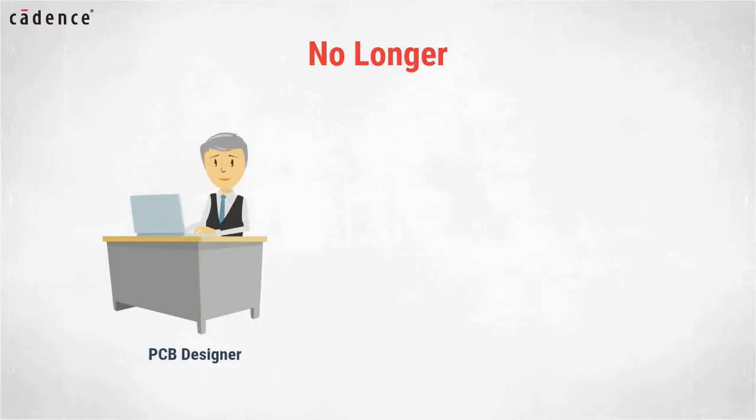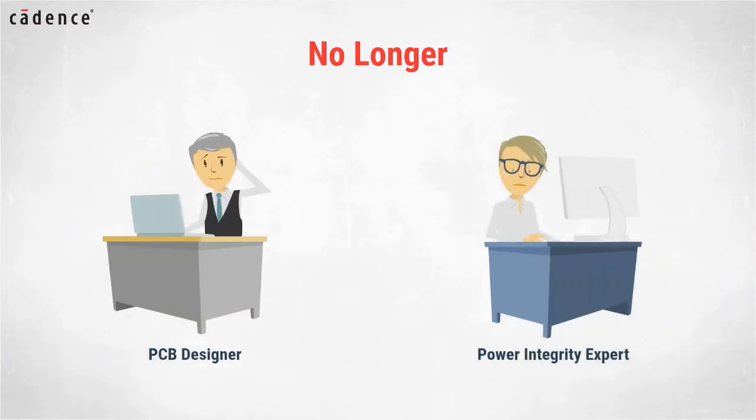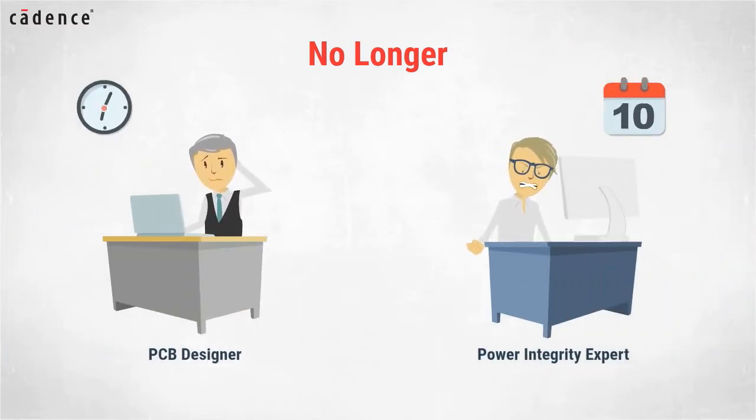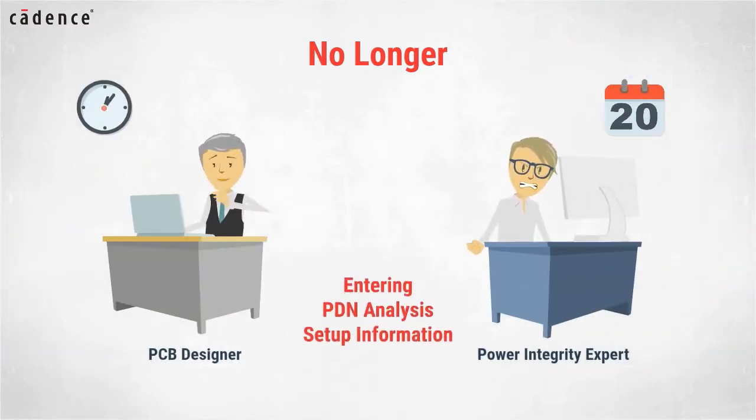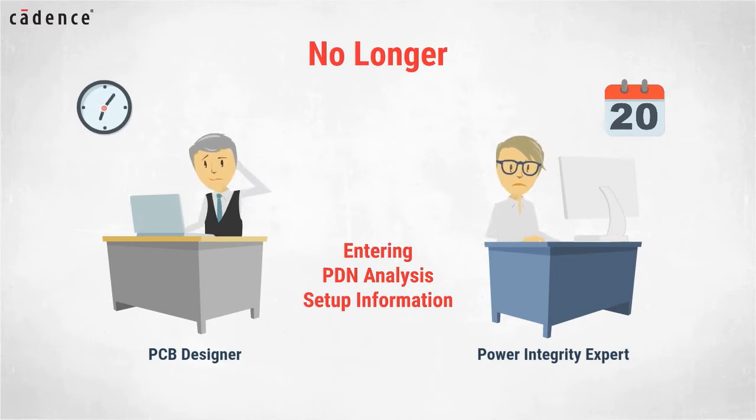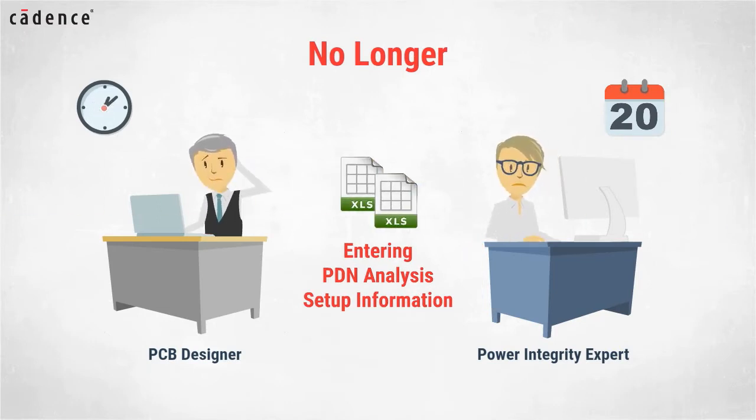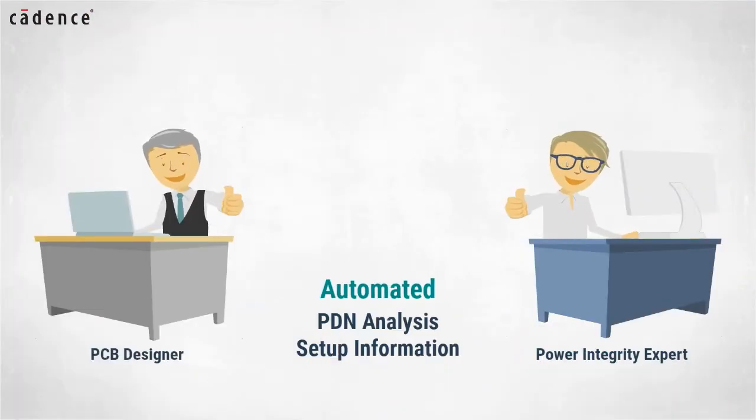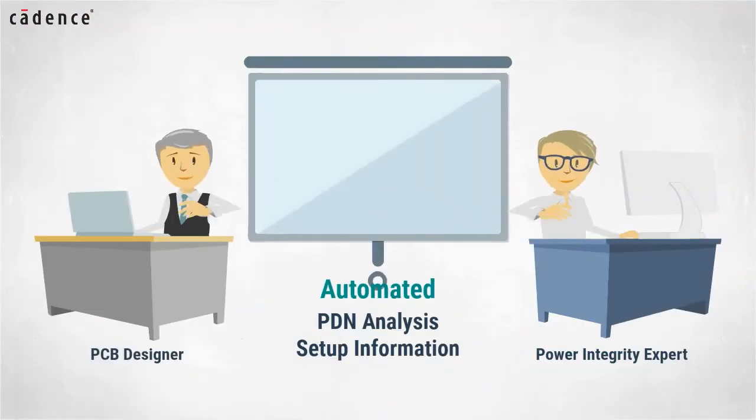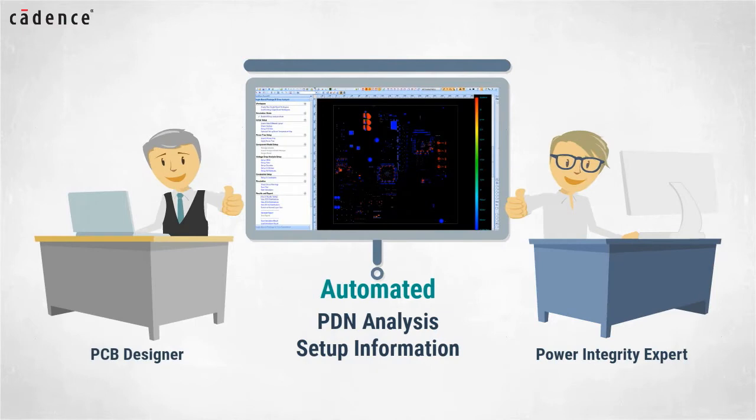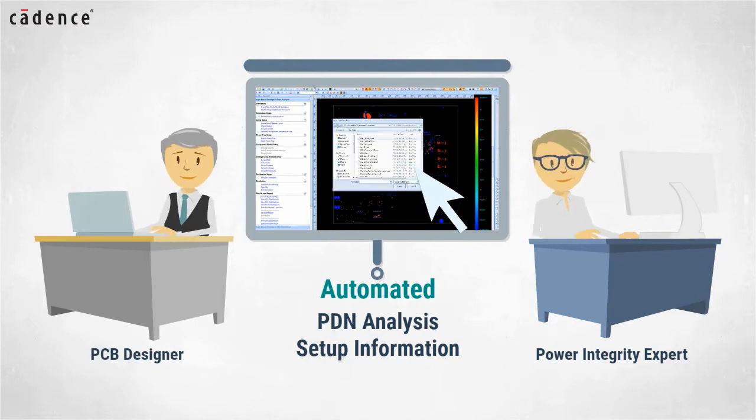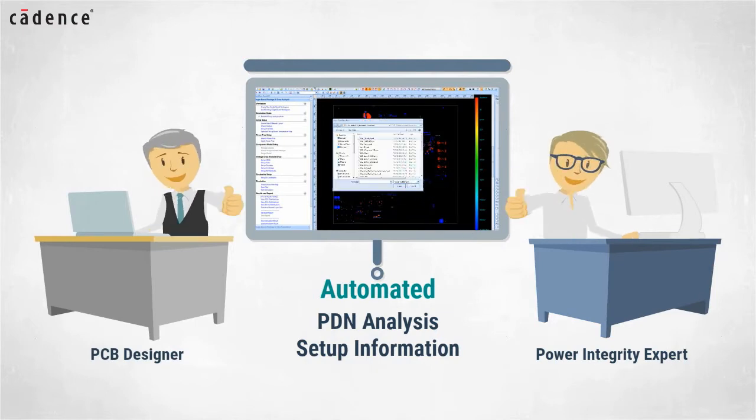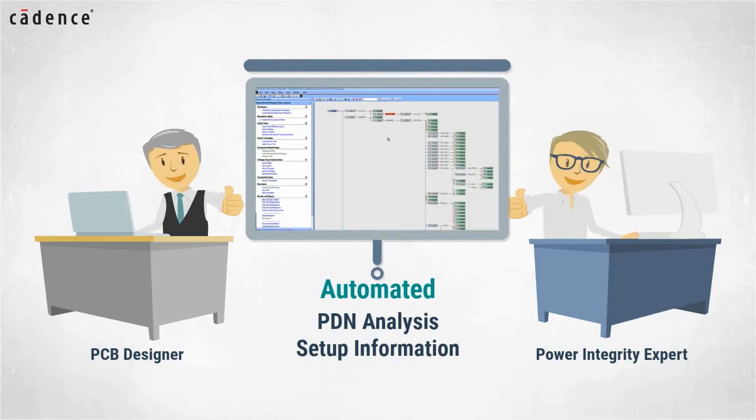No longer will PCB designers or power integrity experts have to spend hours or even days entering the PDN analysis setup information or even use spreadsheets to replicate the PDN structure. Instead, this information along with other setup information stored in the analysis model library allow for virtual push button setup for IR drop analysis.